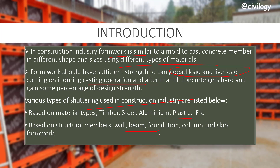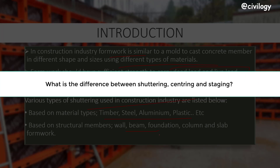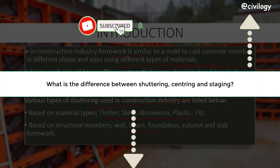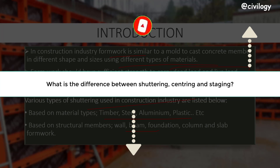If you want to know the difference between shuttering and centering, and also staging, you can watch our recent video — a link is provided in the description and in the top button.